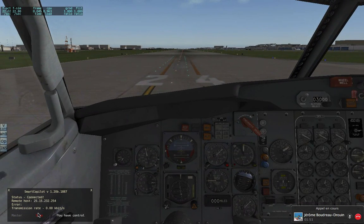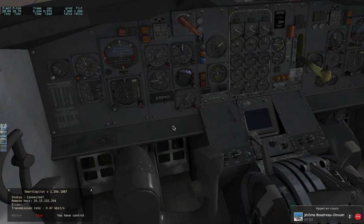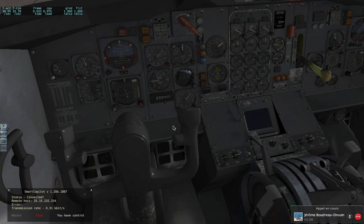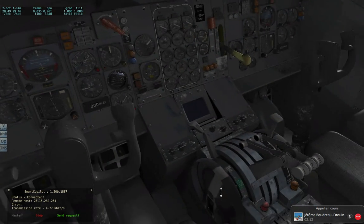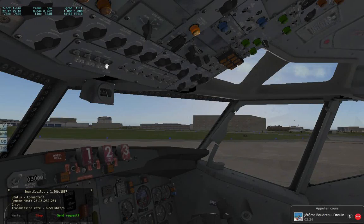Whenever you're ready — I'm connected, the connection rate is good. I'm moving the yoke and the throttle right now. You can request the controls — I release the controls and now he has control. We're going to make a short circuit to show you how it works in flight.